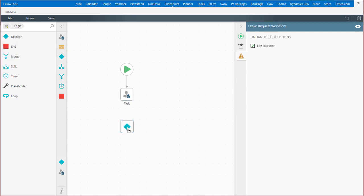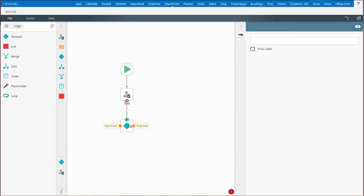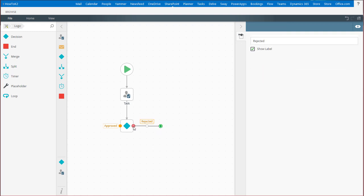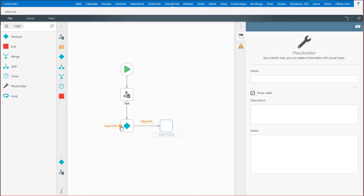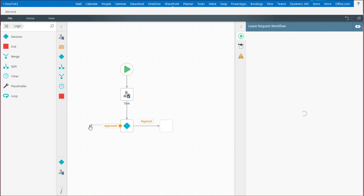From here, you can hover over the user task, click on the plus sign icon, and drag the line down to the decision step to branch the workflow based on your user decisions.